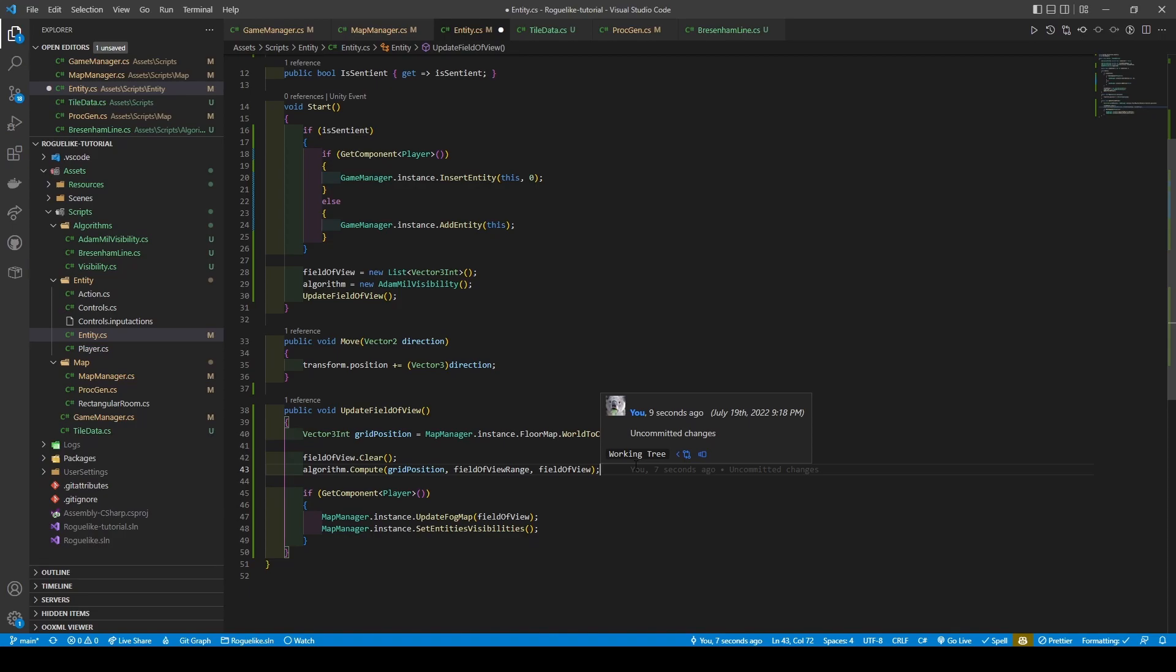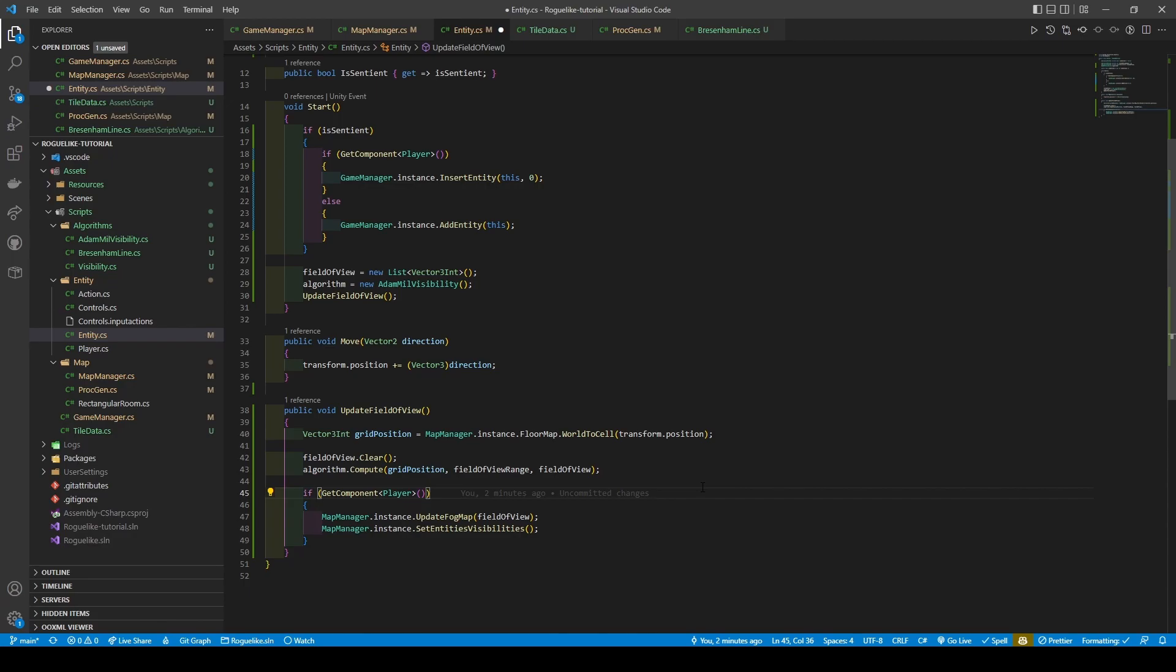If you want to know exactly what is happening, you can check out the class's comments or check the link in the description referencing AdaMill if you decide to delve further. The UpdateFieldOfView method then uses an if statement to check whether the Entity's GameObject has a player script attached. If it does, a call to MapManager's UpdateFogMap is made, passing in the Entity's field of view, before calling SetEntity's Visibility.